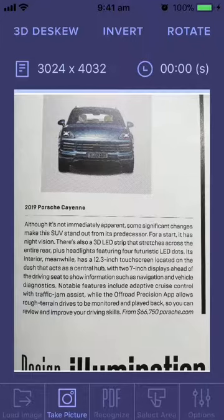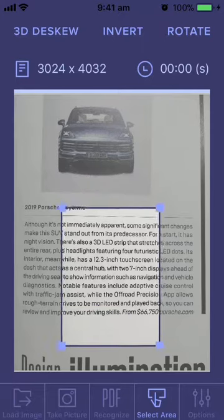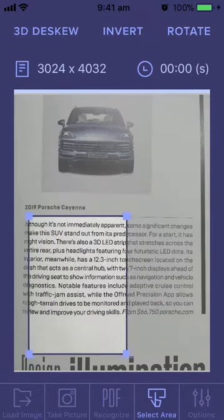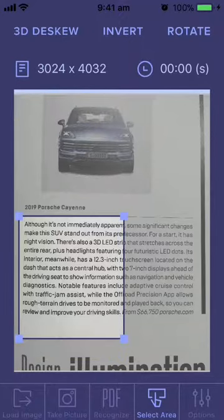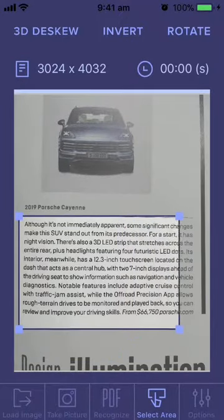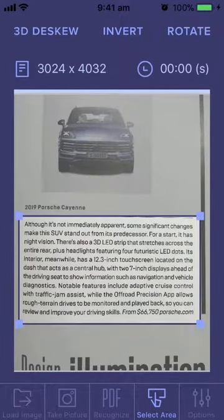The next thing to do is to select the area of text that we want. The app is not smart enough to guess this for itself, so I'm going to tap 'Select Area'. Here's the cropping tool — I'm going to move this to the top left part of the text that I want, then grab the bottom right-hand handle and stretch that over to fill the rest of the box.